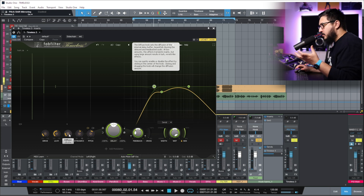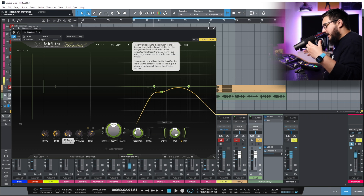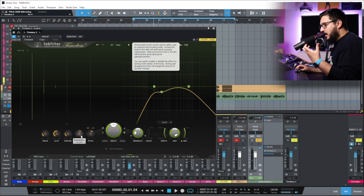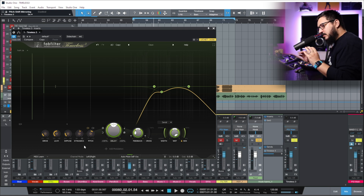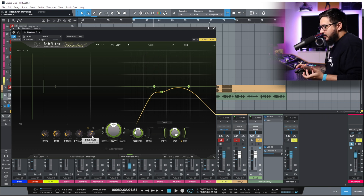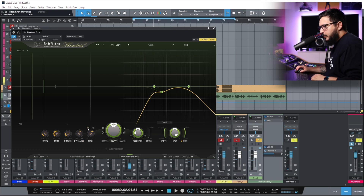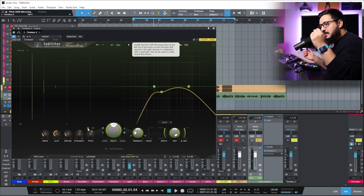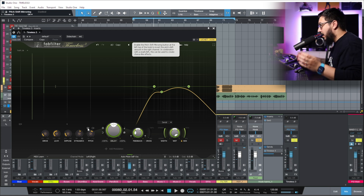With Diffuse we can make the delay sound a bit more airy and a bit more wide. With Dynamics we can make it choppy or more consistent. With Pitch we can change the pitch of the delay. We have pitch mirroring — that means if we pitch down the left channel, the right channel will be pitched up.